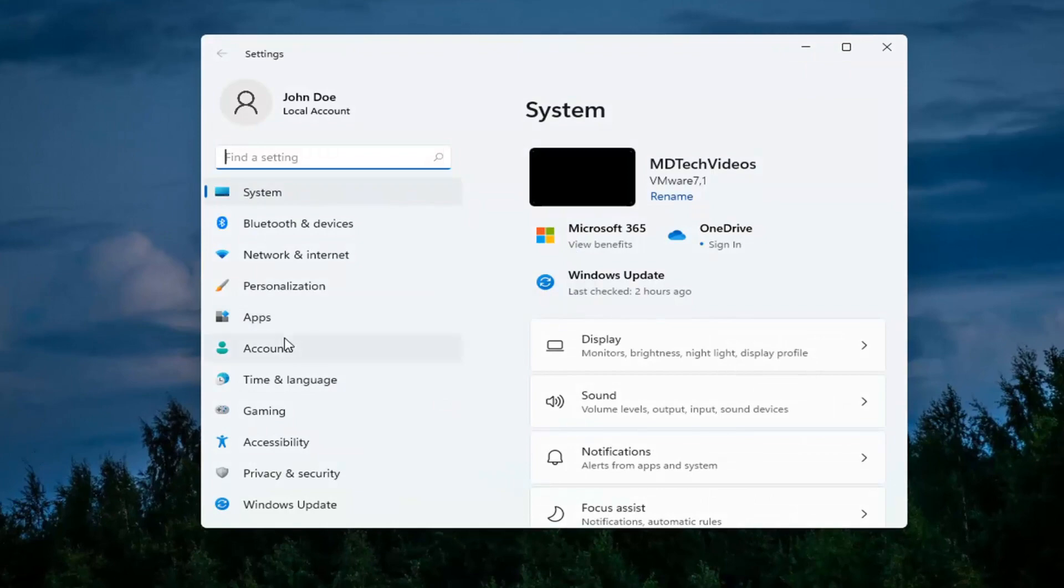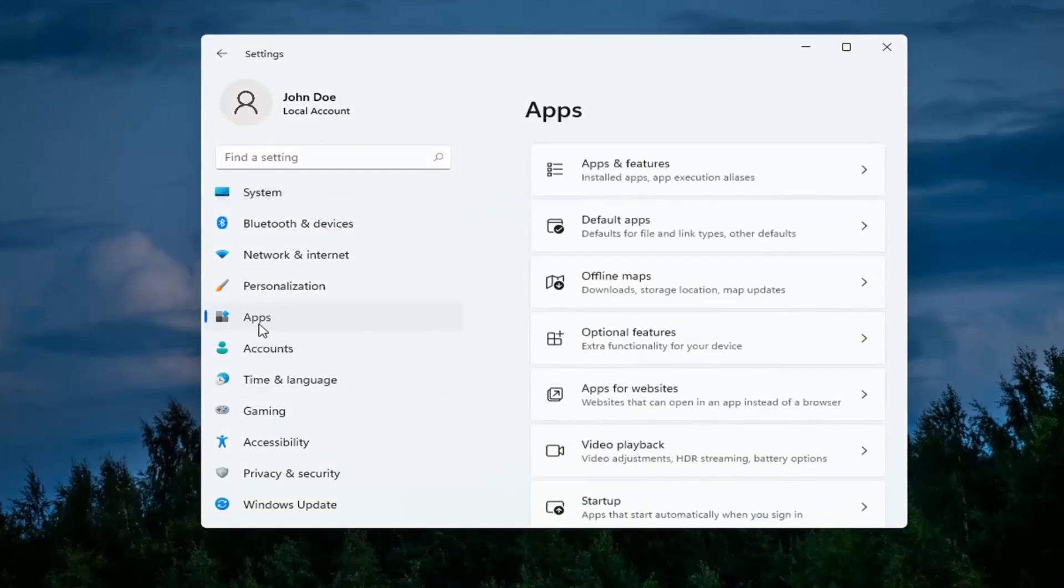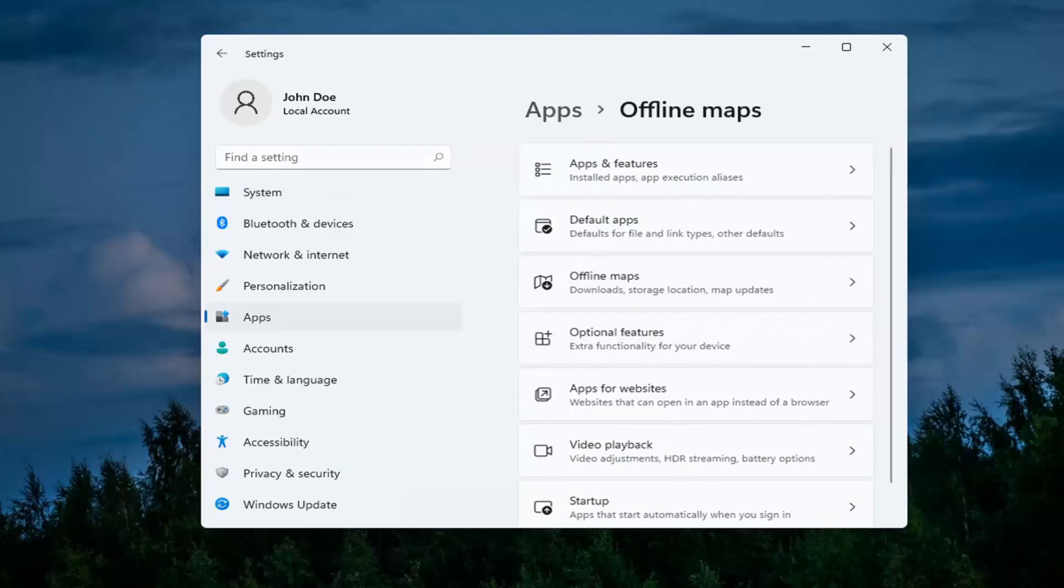You want to select the apps tile on the left side and then select offline maps over here on the right. You can search for it as well through the search menu.